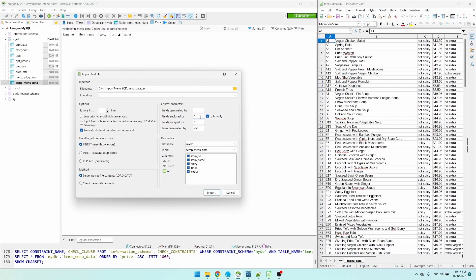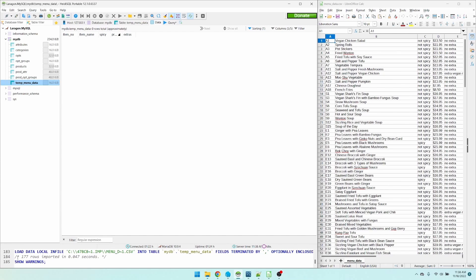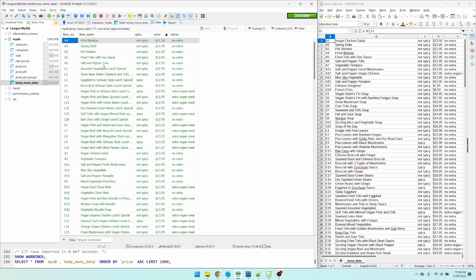Just in case the item name has commas in it, we can use quotes to enclose the item name. And since I'm doing this in Windows, slash return and slash new line is the line terminator. Here's my target table, the temp table. Now I'm going to click import. We can see down here in the log, 177 rows were imported. So now here I'll just hit F5. Here's our data inside the temp table.